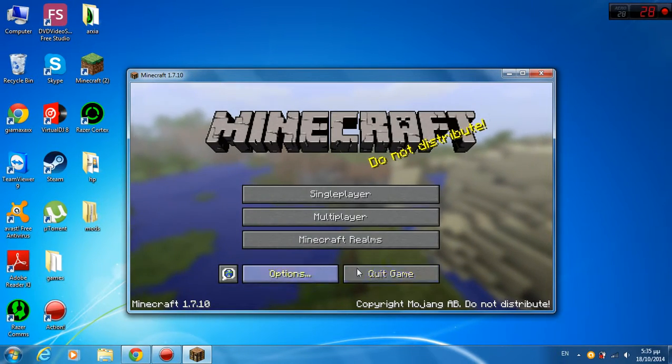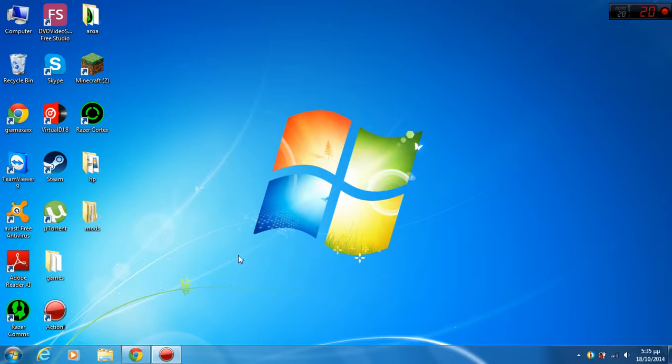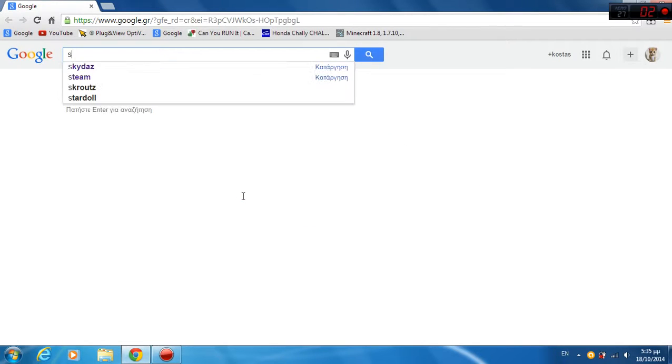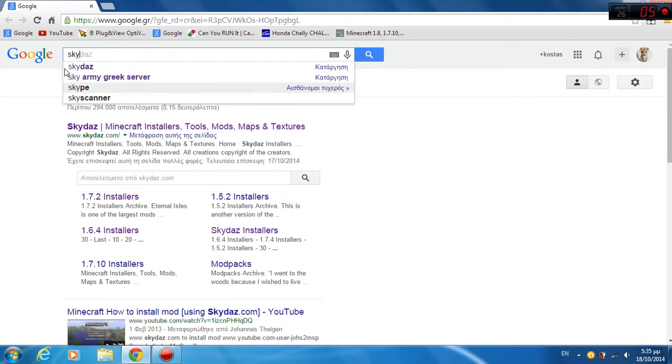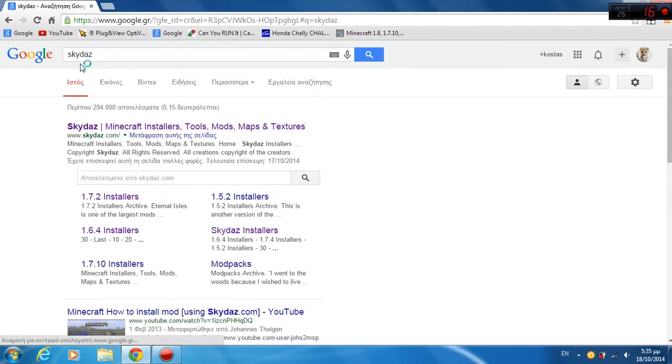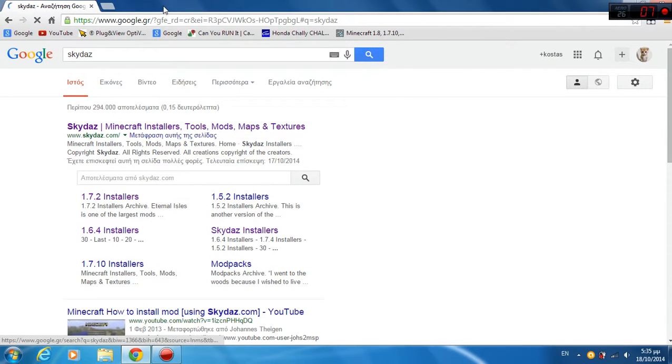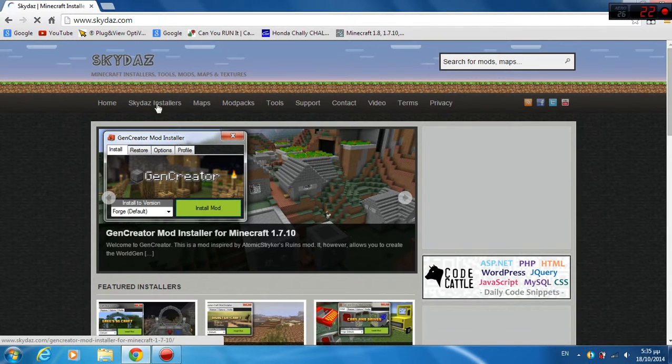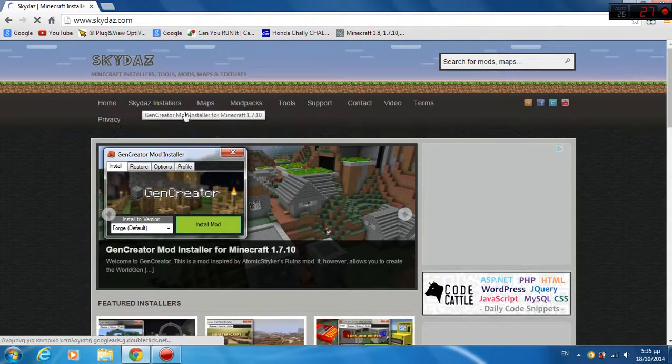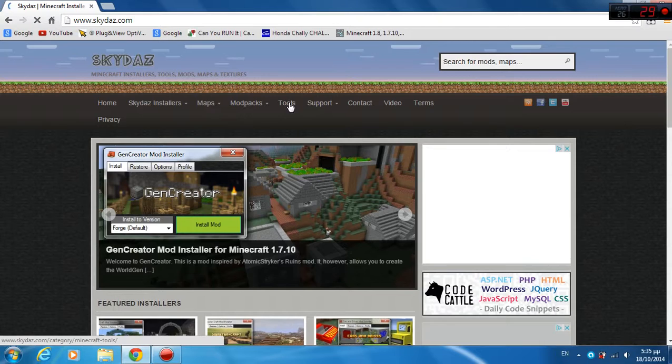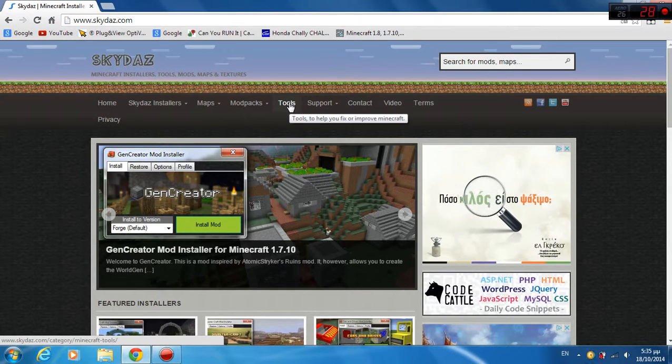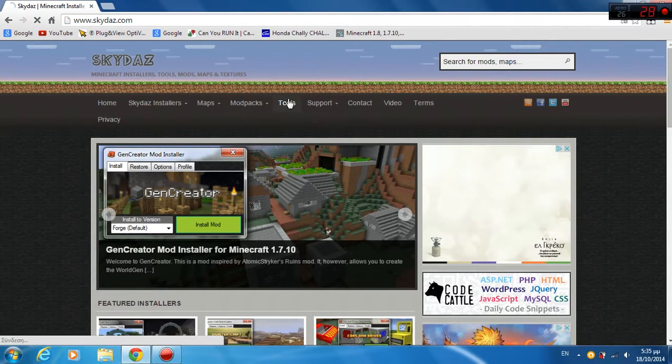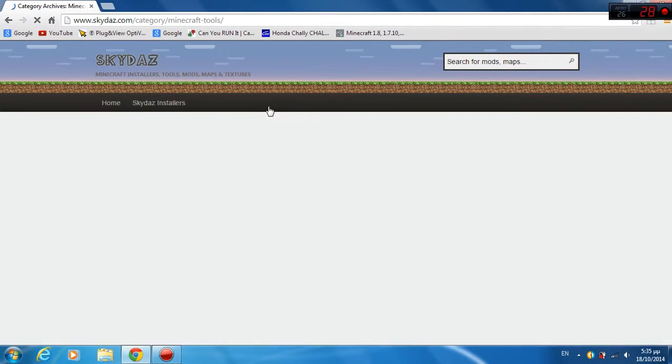So let me just close it and open the browser. So what you want to type is... Click the first link here and then you want to go here at tools, click tools.